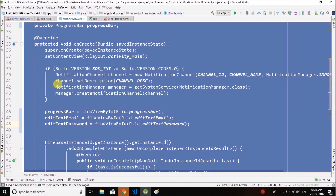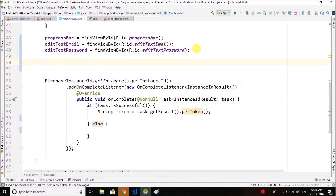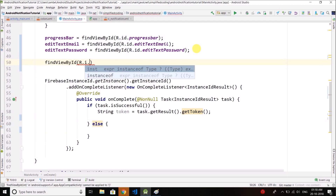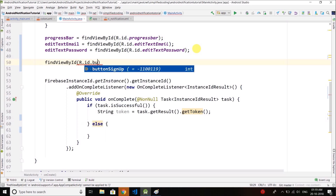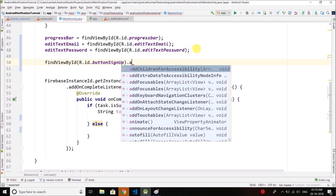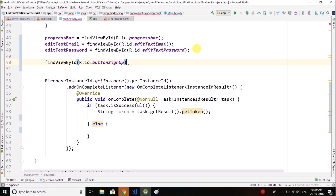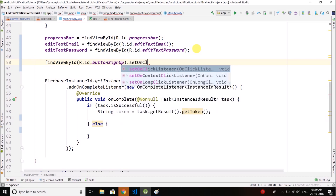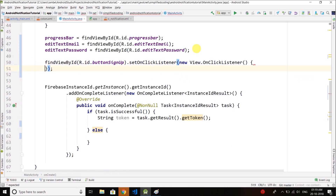So we have editTextEmail and editTextPassword. Now we will create an OnClickListener for R.id.buttonSignup — we will call setOnClickListener and pass a new OnClickListener.